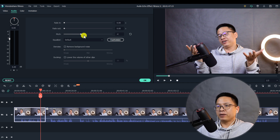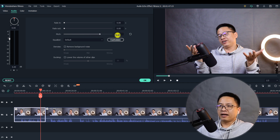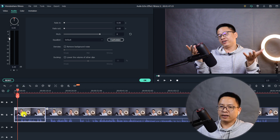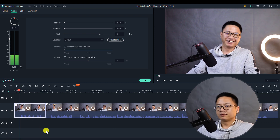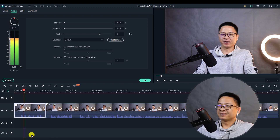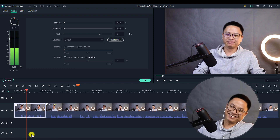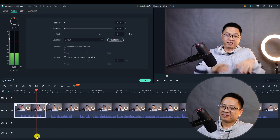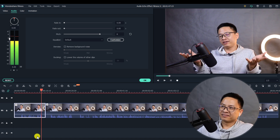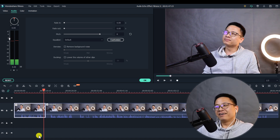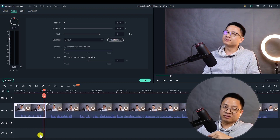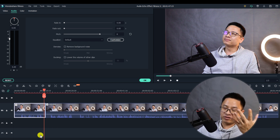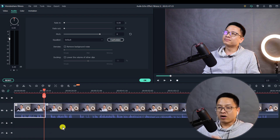And if you increase the pitch to this side, like plus six, then your voice will be higher. So that is how to change the voice and how to create robotic voice for your audio.